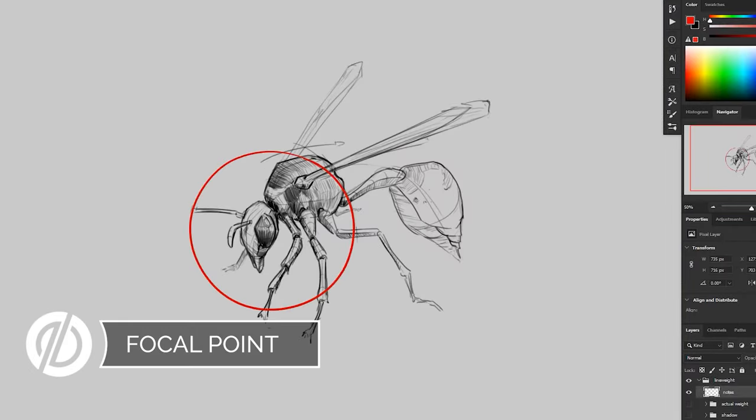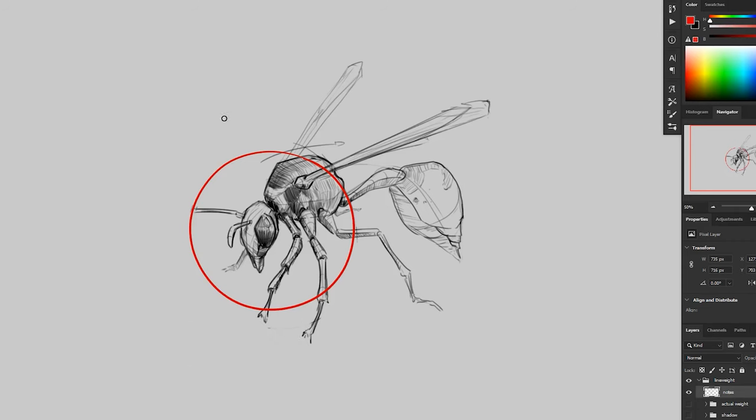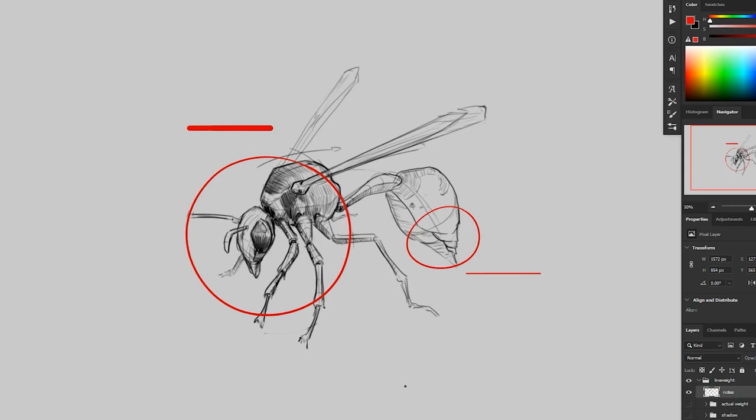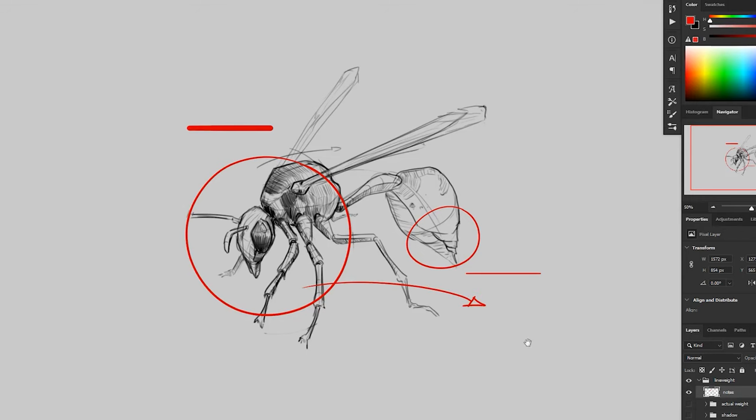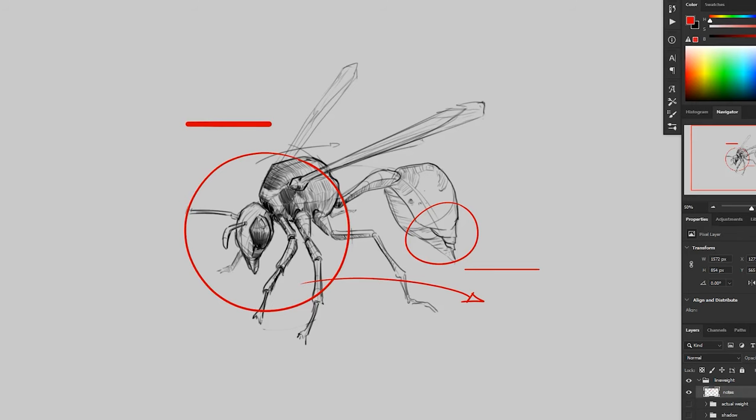Focal point. As mentioned before, line weight creates more contrast, which draws our attention. Since we want our attention in our focal point, use more line weight in your focal area and leave out line weight in other areas. Think of this as a bit of a gradient with more line weight in your focal area and slowly getting less and less as it radiates outwards.